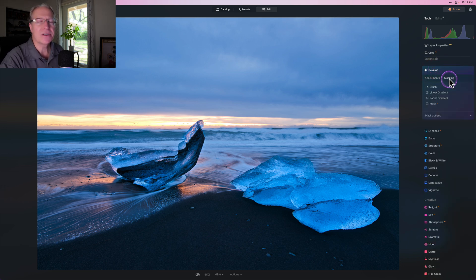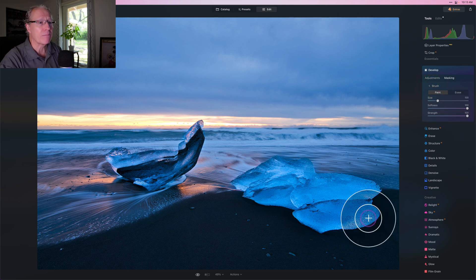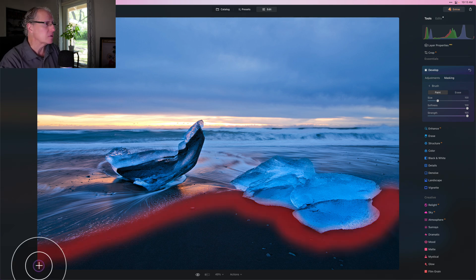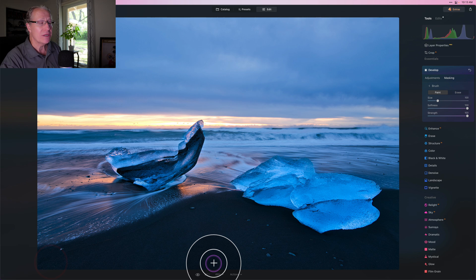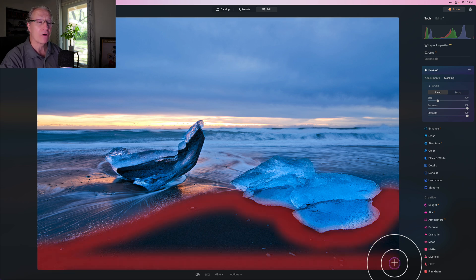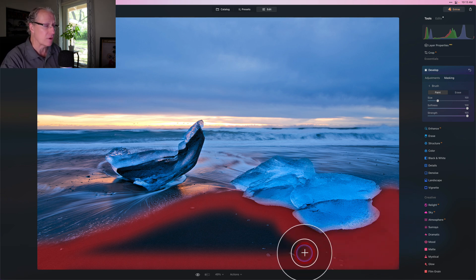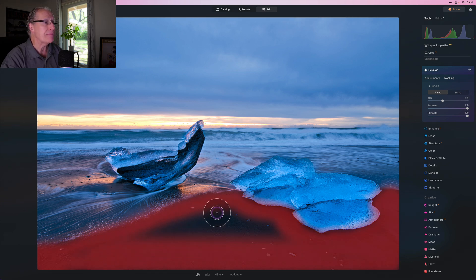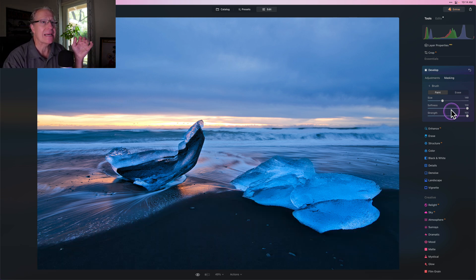Now I'm going to go into Develop again and get a Brush. This time I'm going to paint into the sand because I want to make some adjustments just to that sand. I recommend being careful around the edges. Here's a quick tip: if you hold down Shift and click the next place you want the line to end, it automatically fills in a straight line. That's a quick and easy way to paint a straight line in a mask and cover a big area.